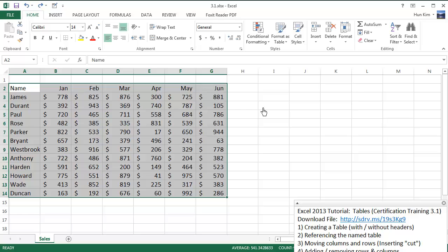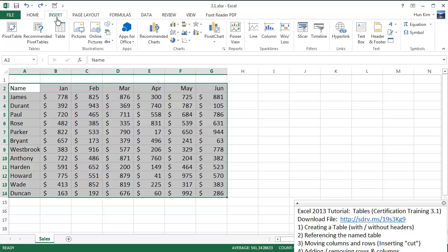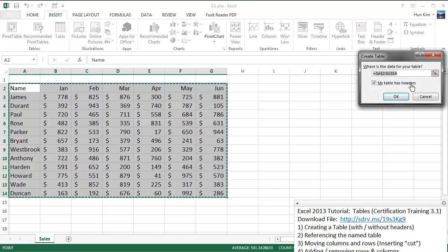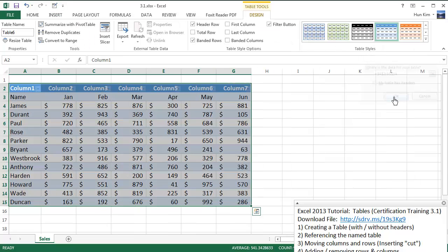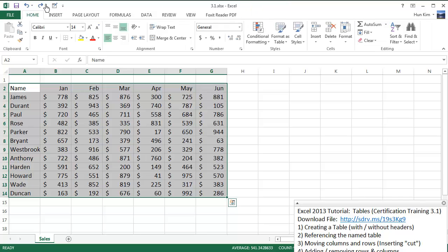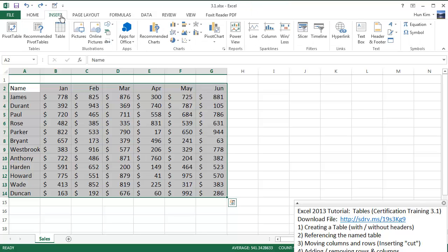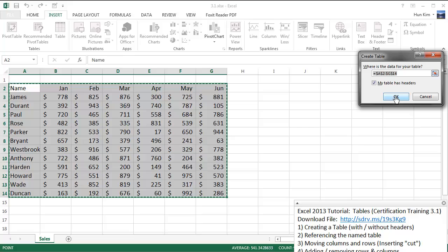Let me press Control Z. If we go to Insert > Table and we don't have the headers checkbox selected, you can see that Excel creates some generic headings and treats your months as regular data. I don't want that, so I'm going to press Control Z, go to Insert > Table, and then click OK.